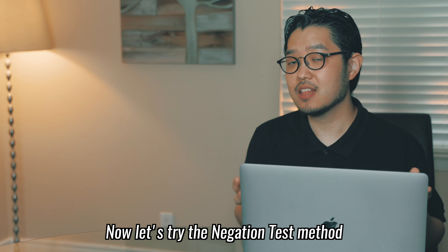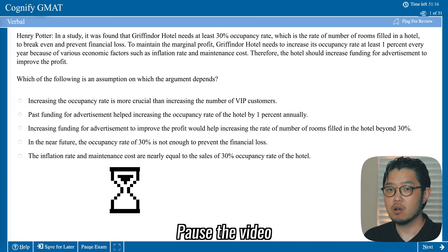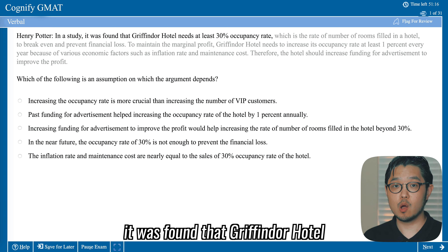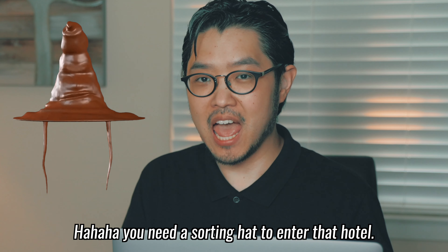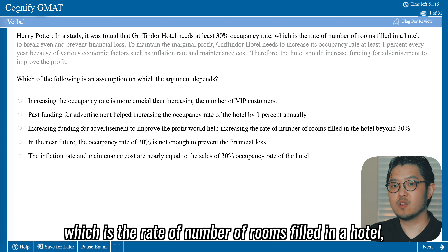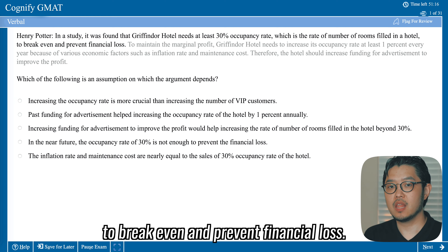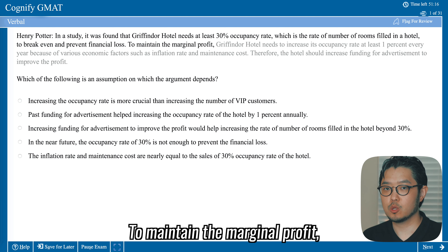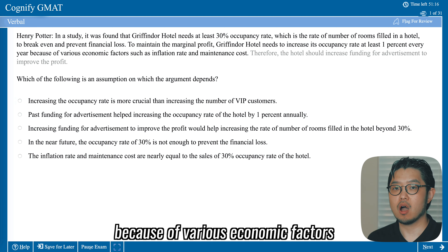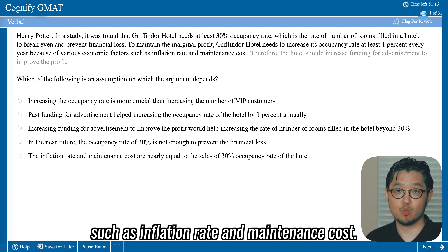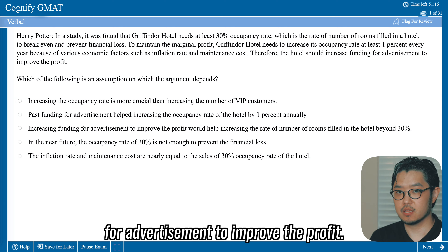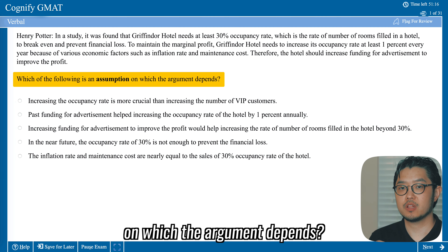Now let's try the negation test method by solving a GMAT-level problem. Pause the video and try to solve this question. The question reads: In a study, it was found that Gryffindor Hotel requires a sorting hat to enter. Gryffindor Hotel needs at least 30 percent occupancy rate — the rate of number of rooms filled — to break even and prevent financial loss. To maintain marginal profit, the hotel needs to increase its occupancy rate at least 1 percent every year due to factors such as inflation and maintenance costs. Therefore, the hotel should increase funding for advertisement to improve the profit. Which of the following is an assumption on which the argument depends?